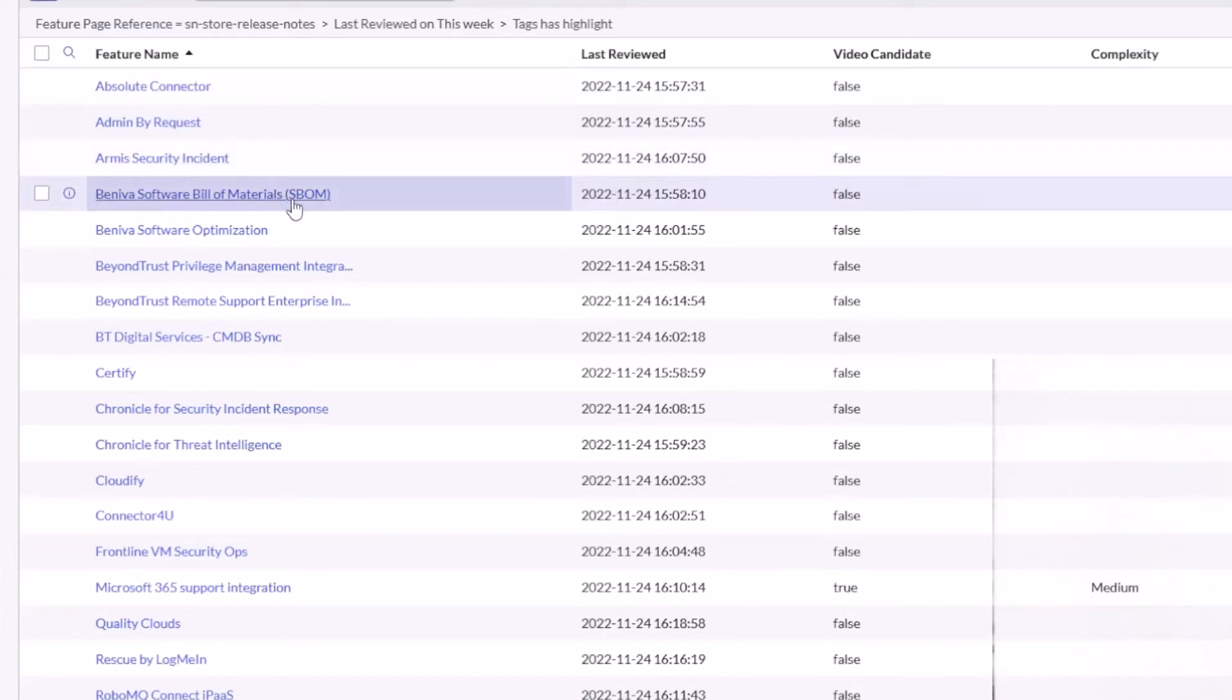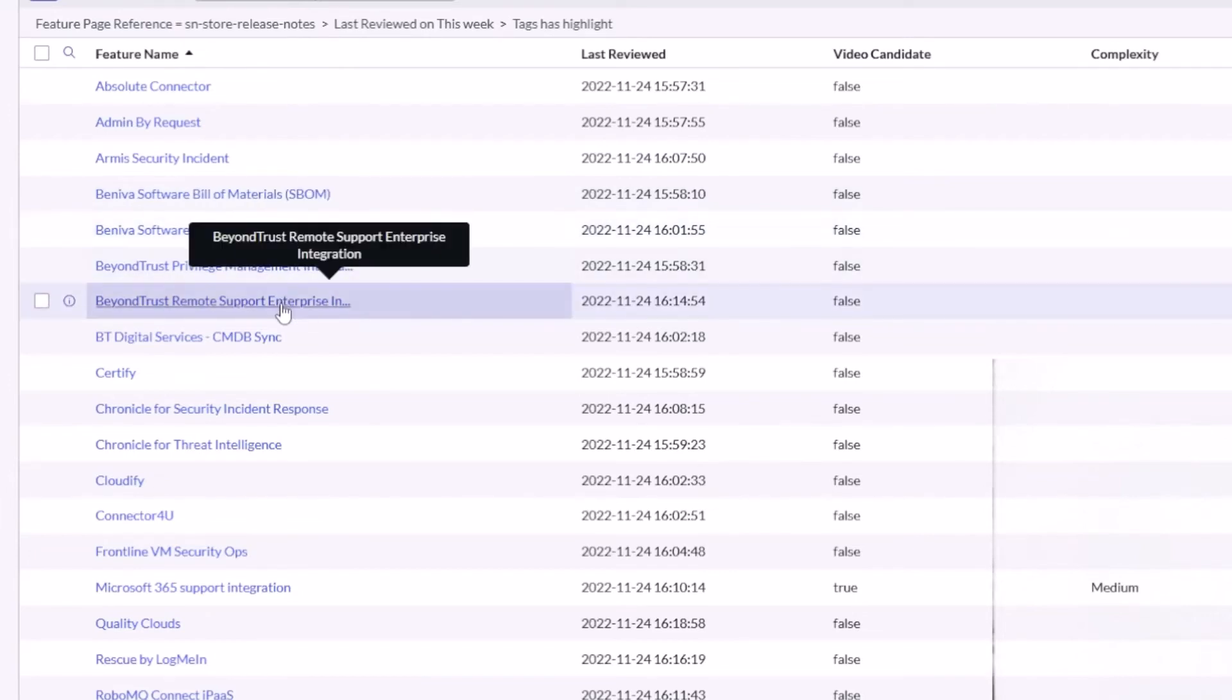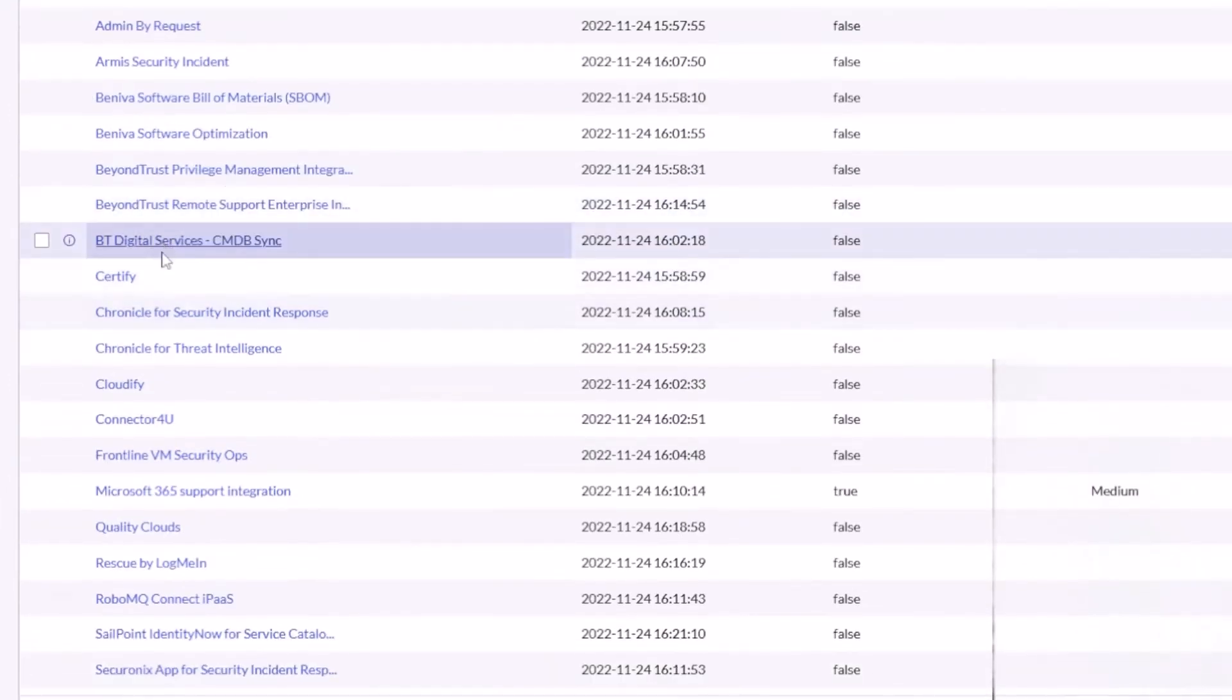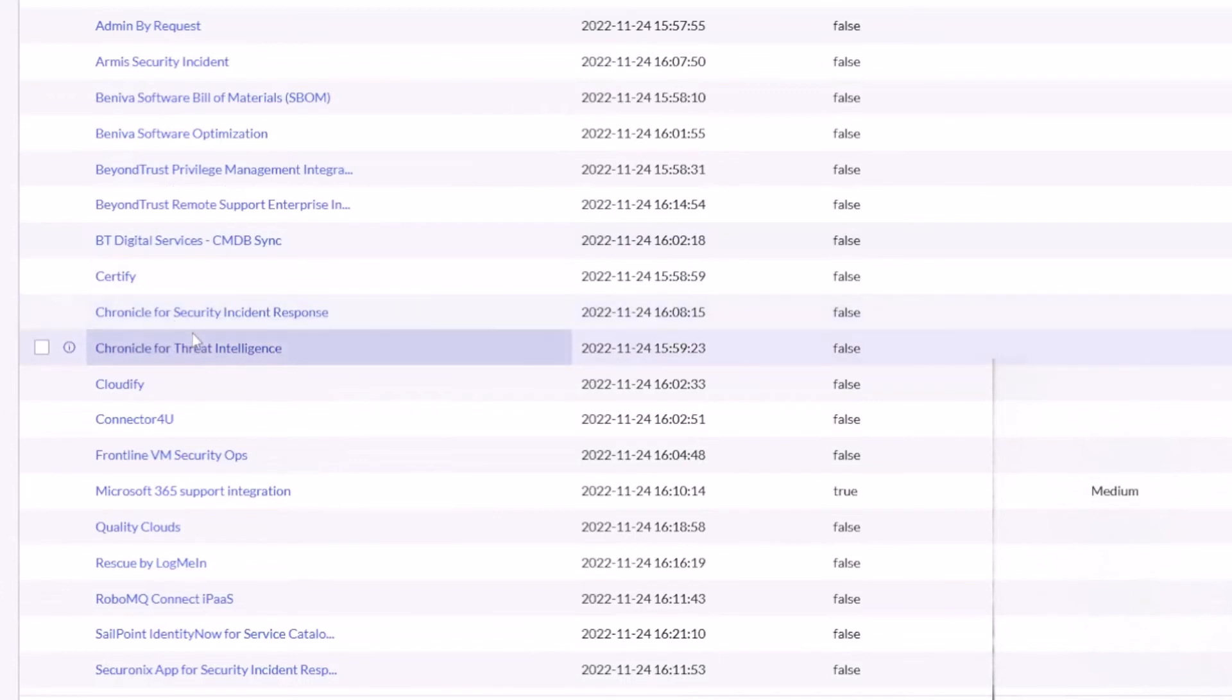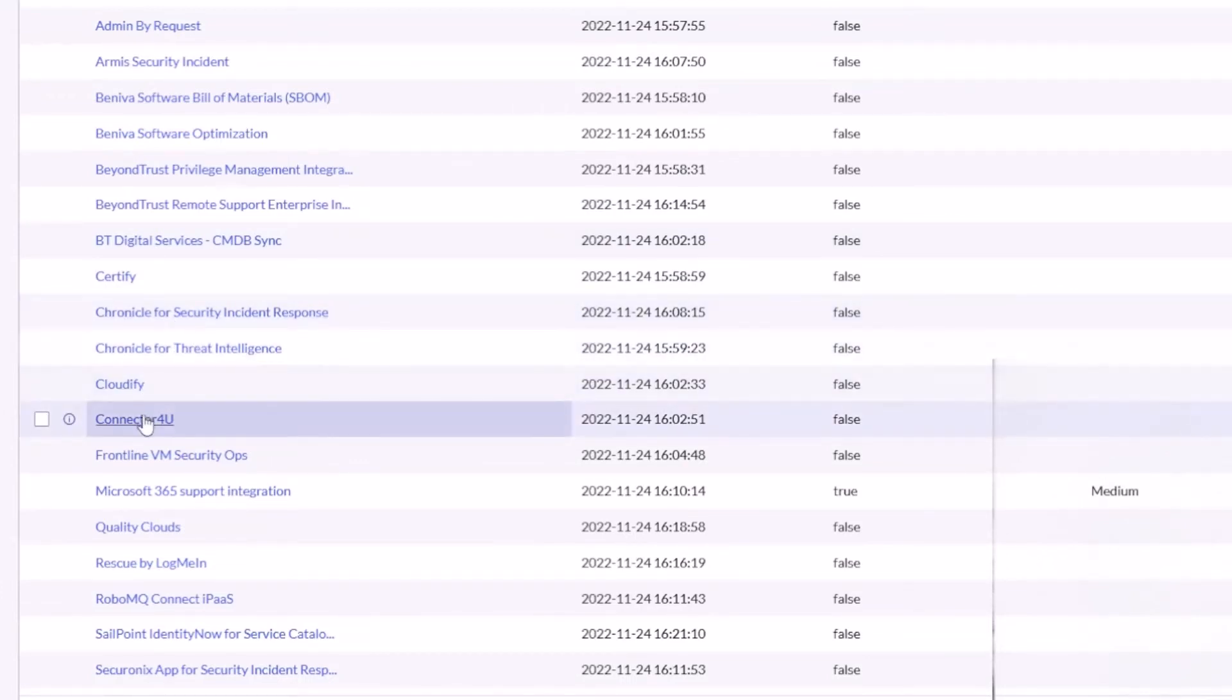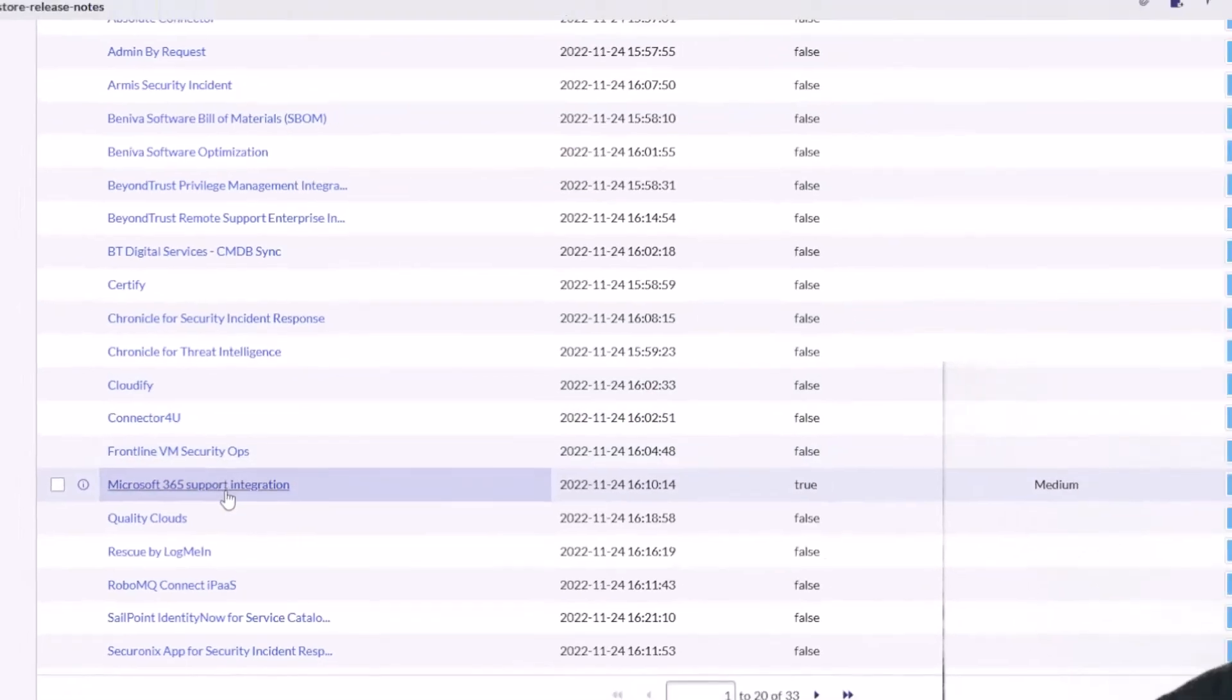BeyondTrust had two updates out there, BT Digital Services, Certify, Chronicle for Security Incident Response, Chronicle for Threat Intelligence, Cloudify, Connected for You, Frontline VM Security Ops.